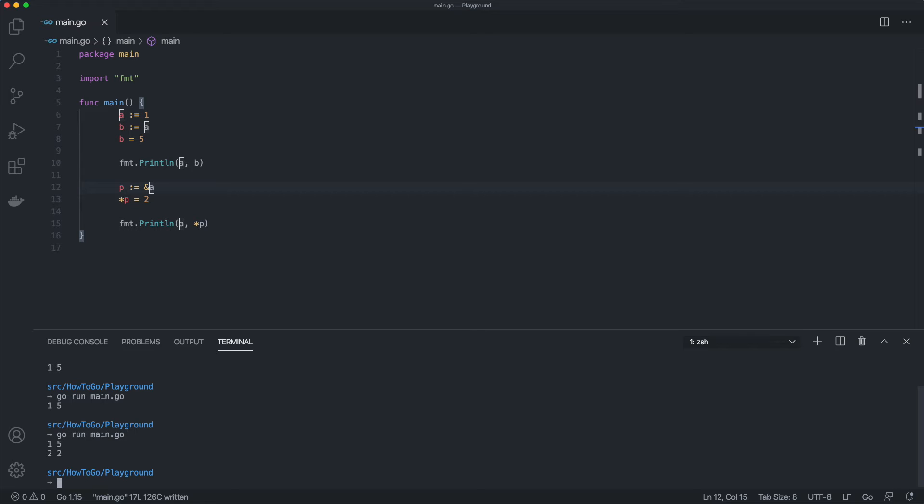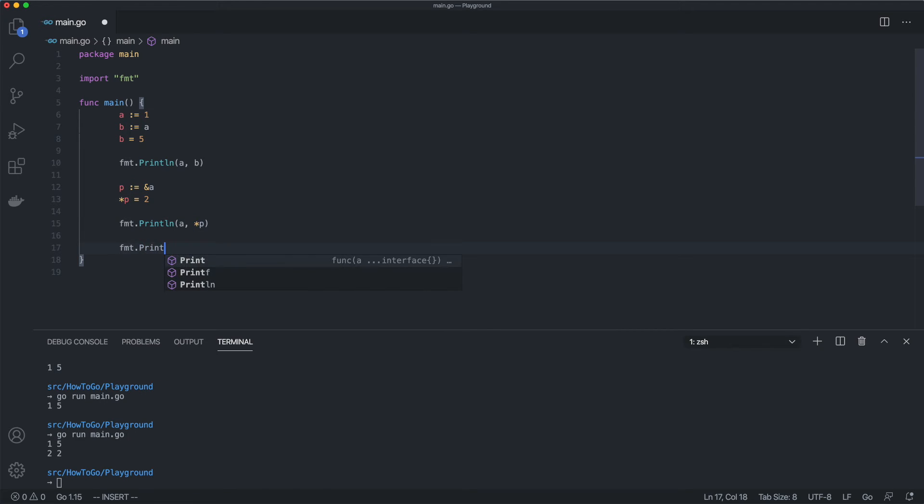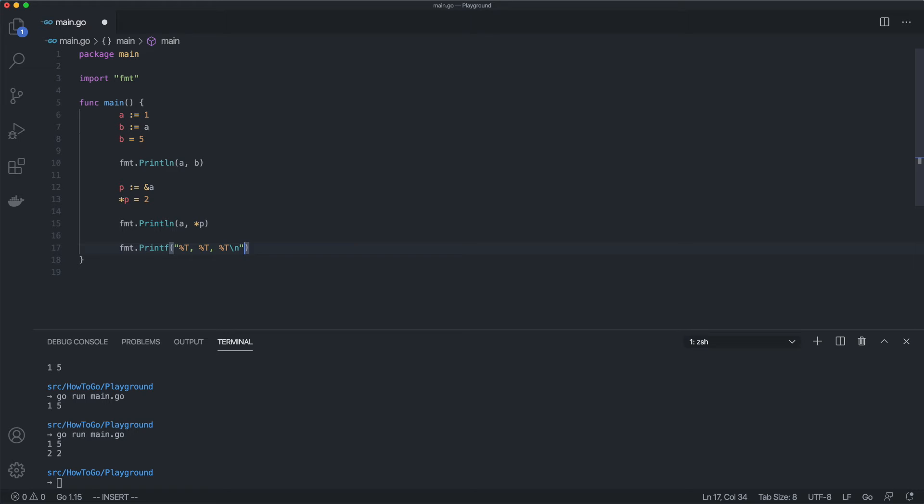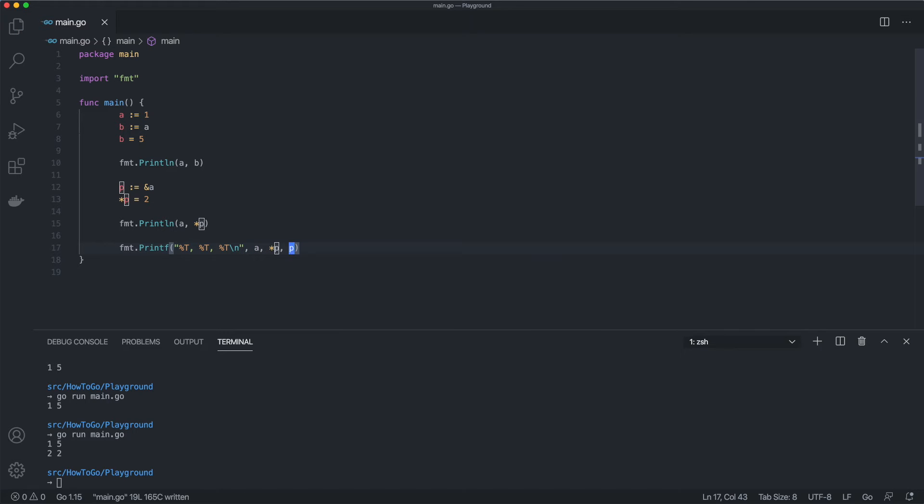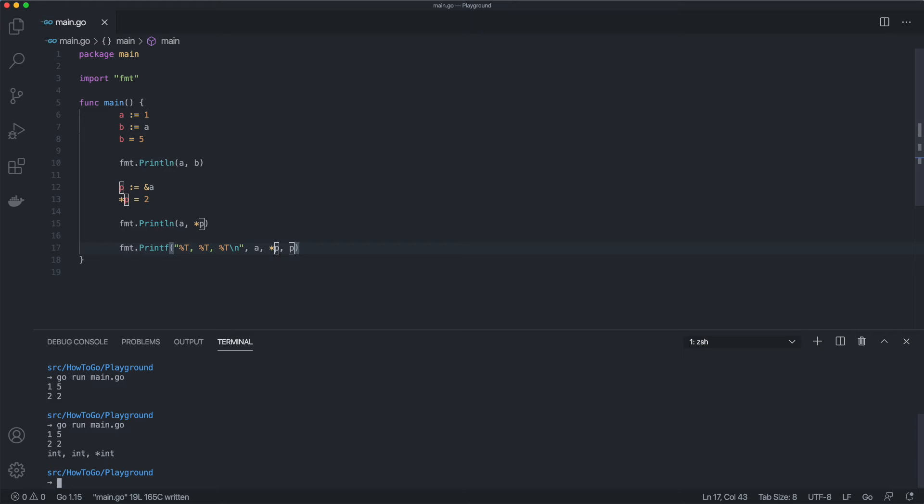Now let's check variable types. a has type int. The value stored by the address of a is also int. But the type of variable p is different. It's a pointer to int.